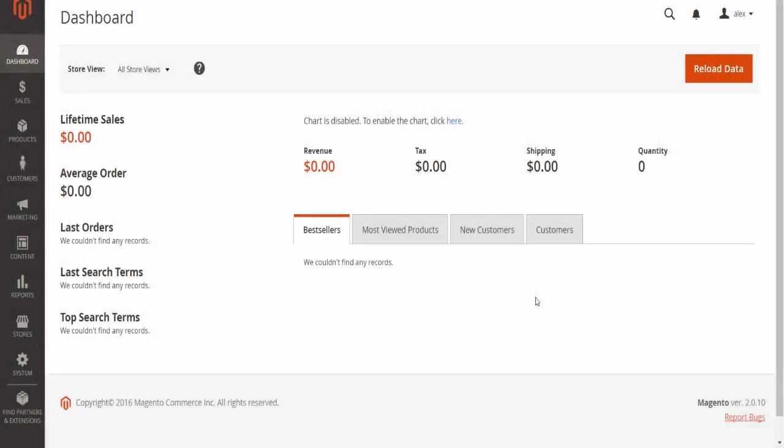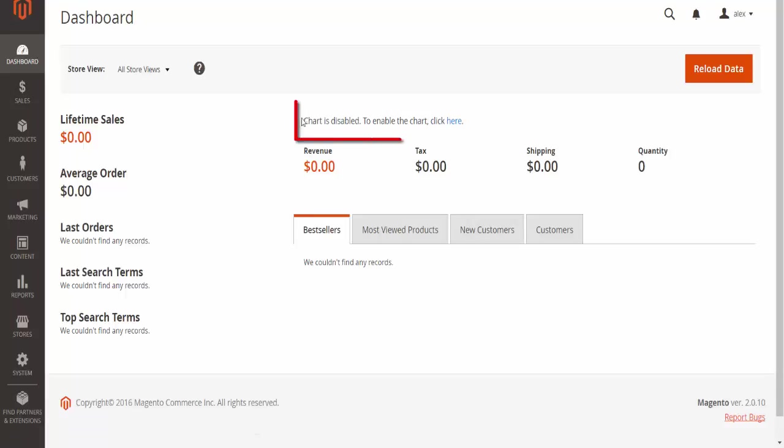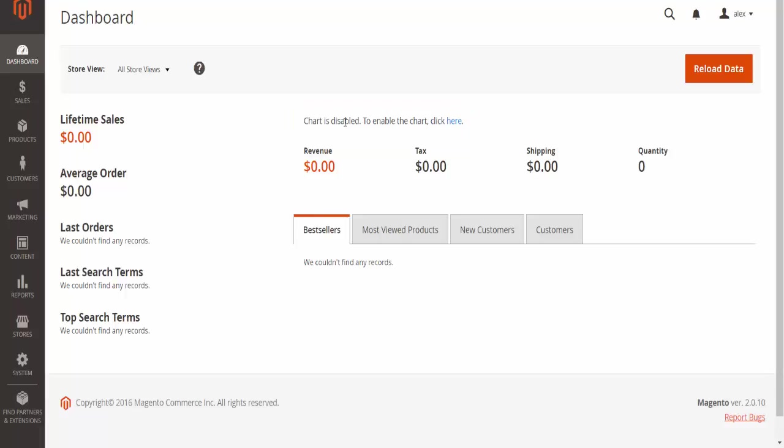On the dashboard, as I've said before, there's some very important information. This section here is also important, but I would strongly suggest you leave it disabled until you actually build your webpage. Once you've put some items you're selling onto your online store, you would come here and enable this.